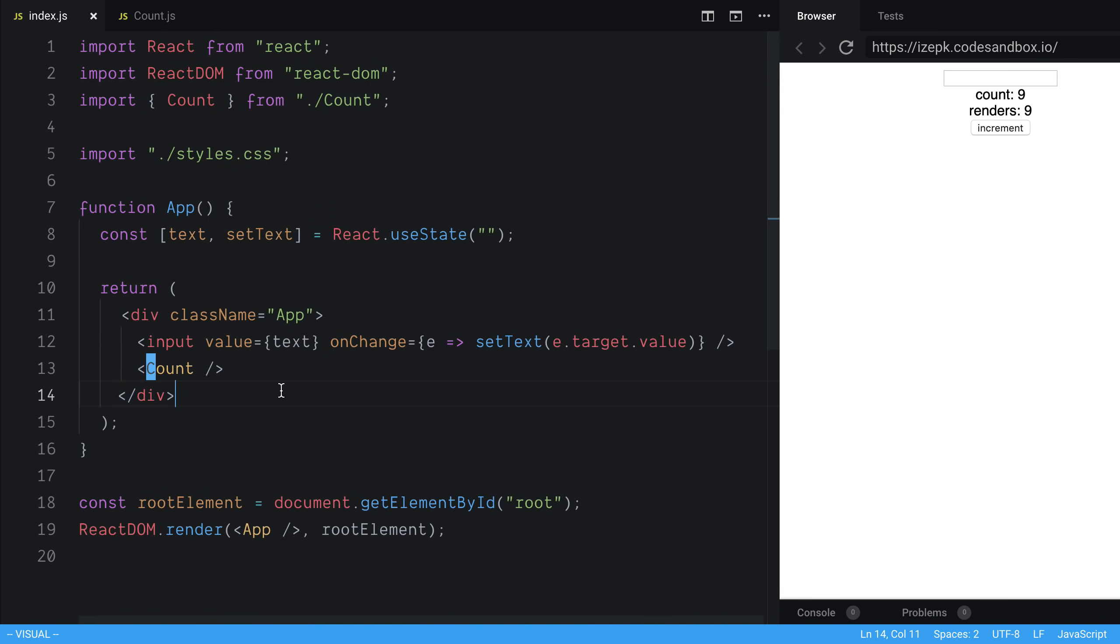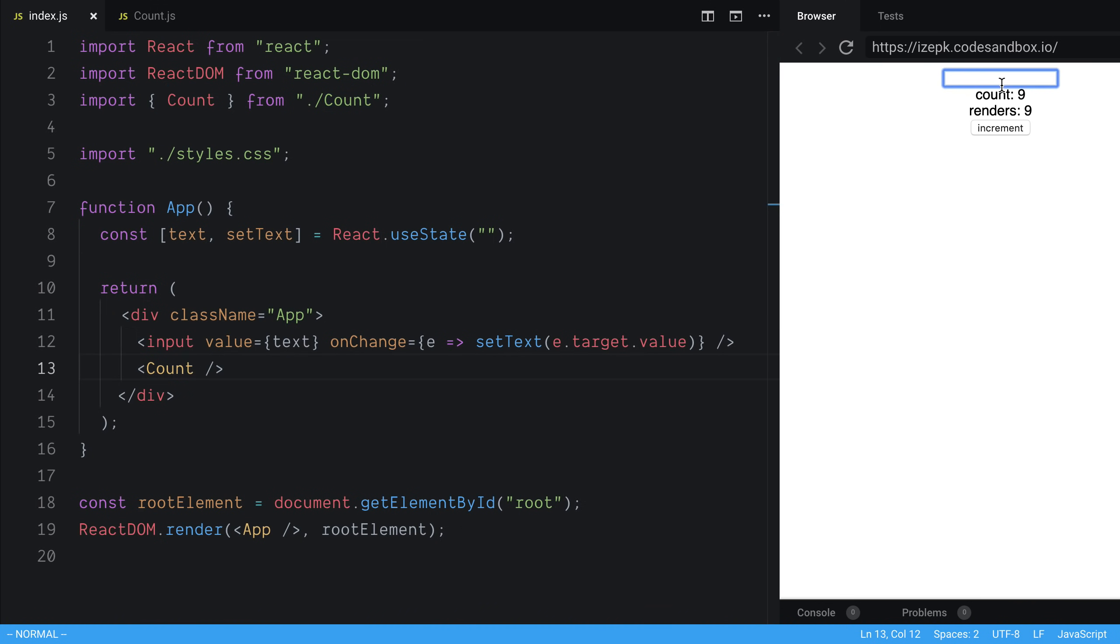But what you may not realize is because count is a child of this component, whenever this parent component renders it's also going to render the count again. So what that means is as I'm typing in the form, you'll notice our count component is actually re-rendering a whole bunch of times. So what you just notice there is on each keystroke, it can render quite a bit. So we just rendered this component 63 times.